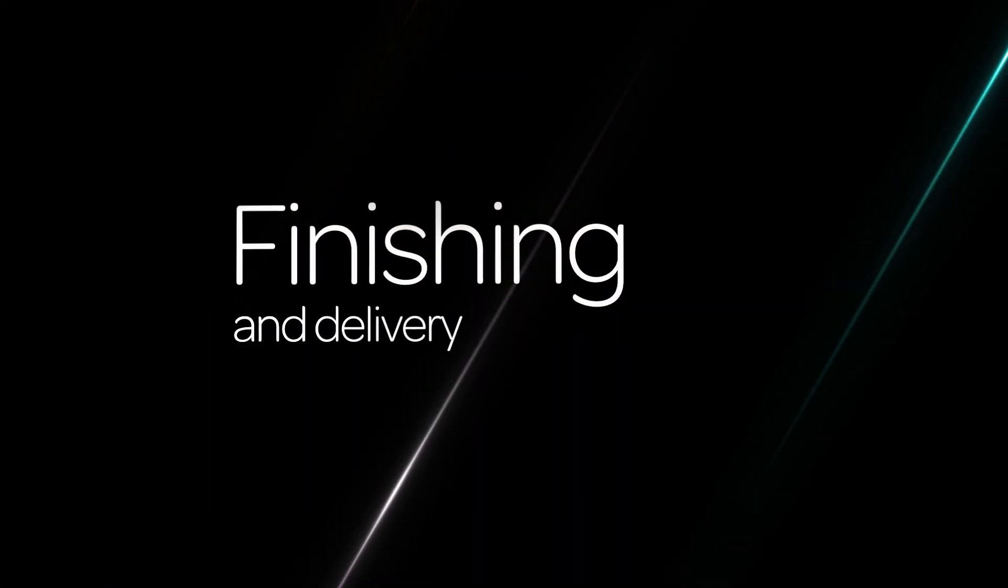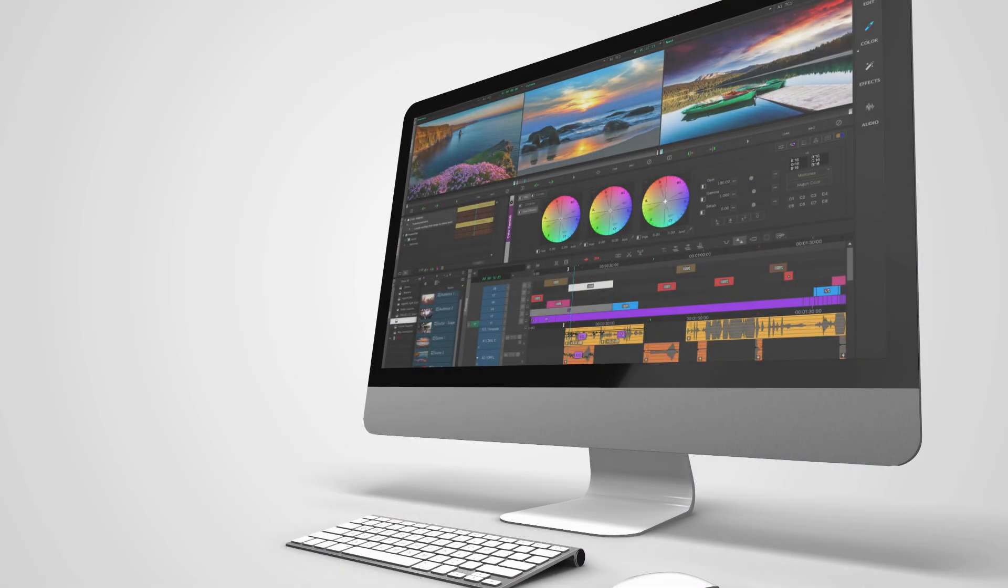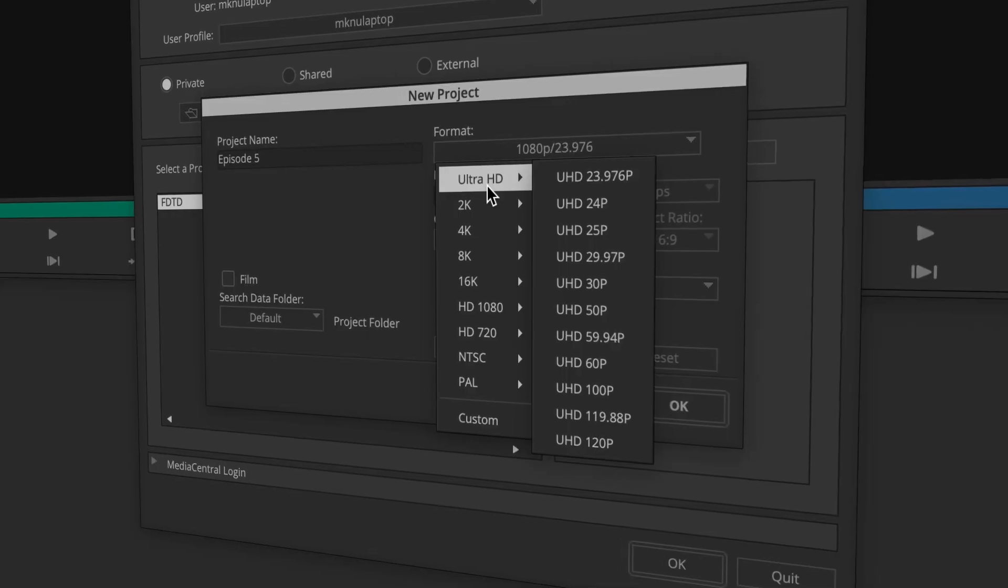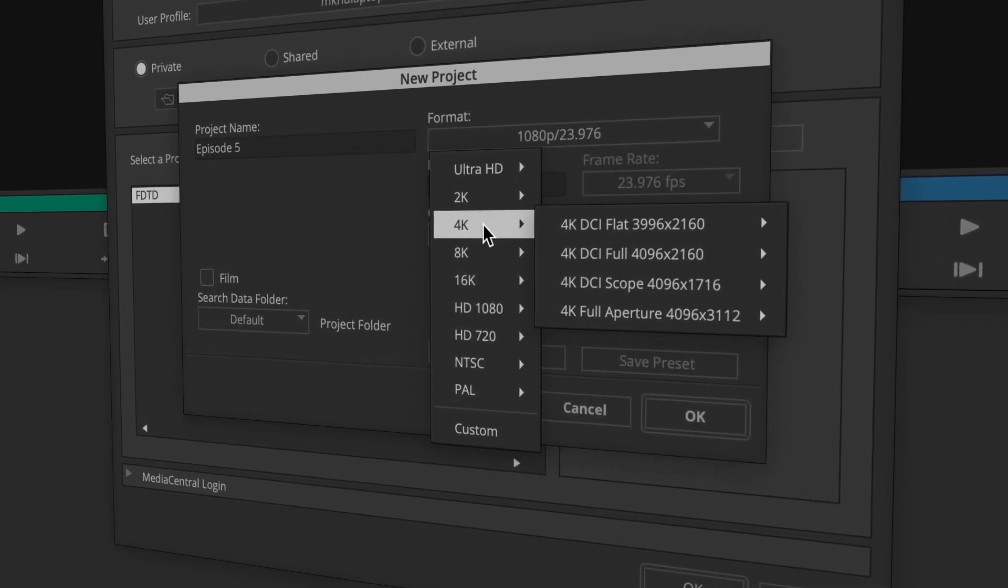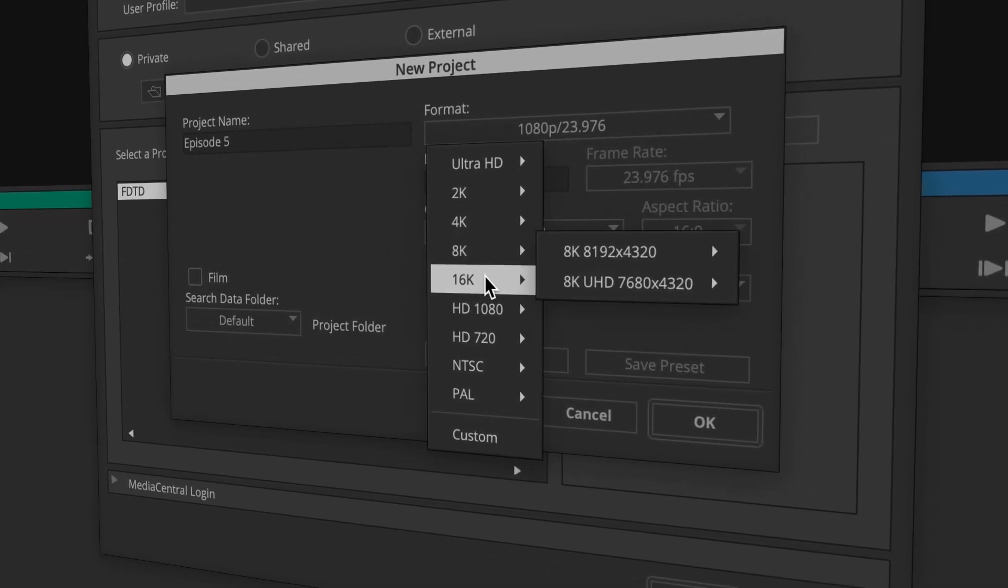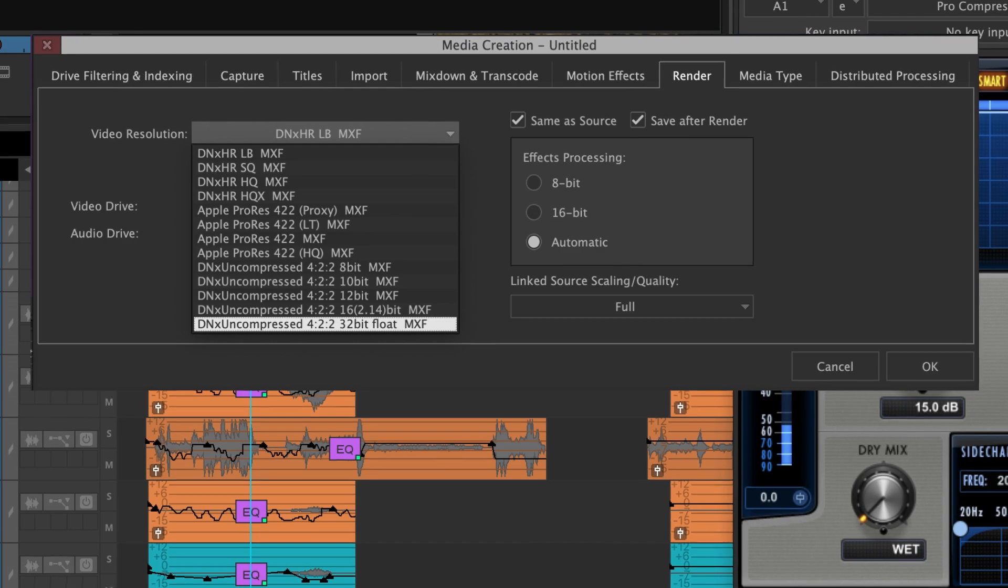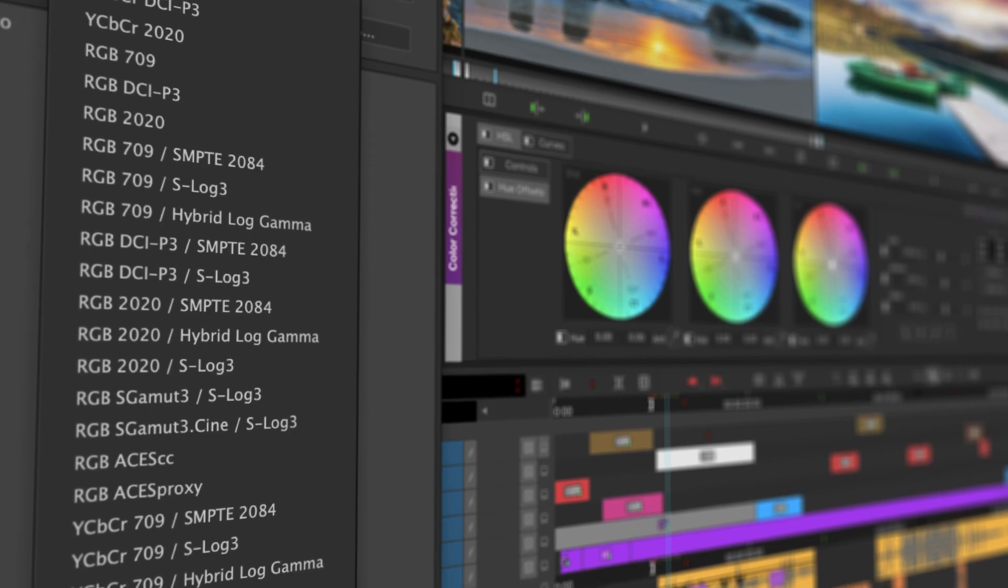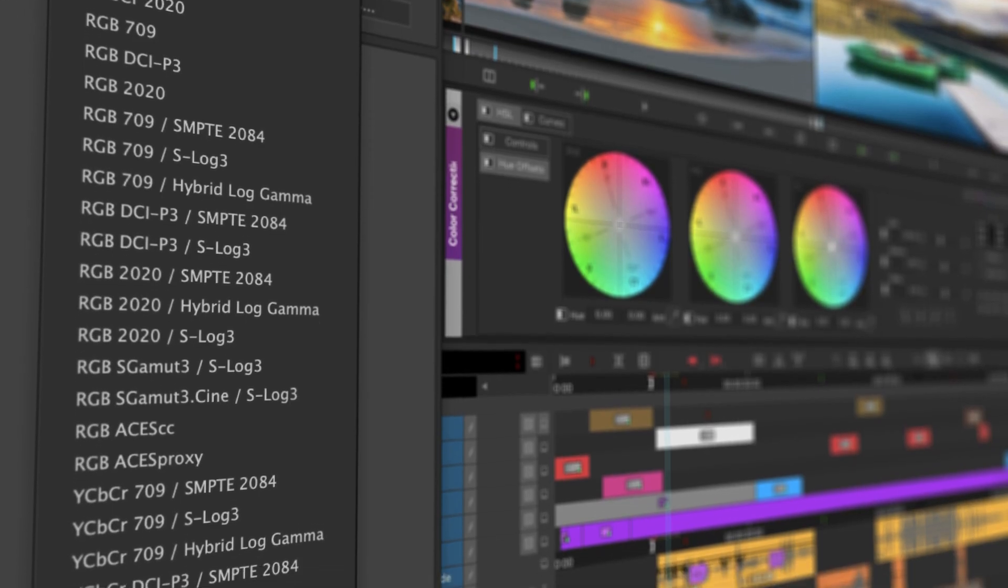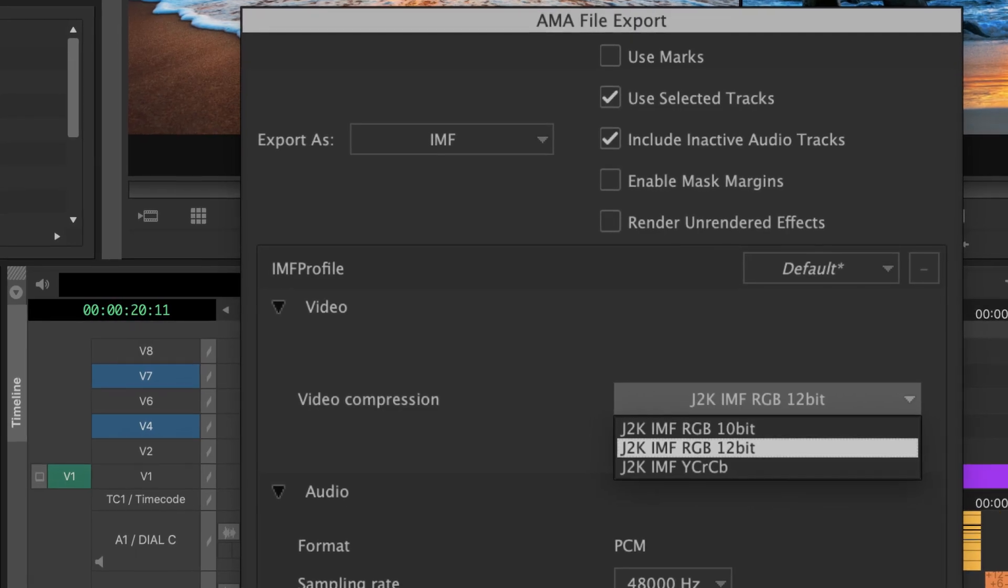Finish and deliver without ever leaving Media Composer. 4K, 8K, and even 16K resolution with a full 32-bit float color pipeline and HDR, a new ACES workflow, and industry-standard IMF delivery.